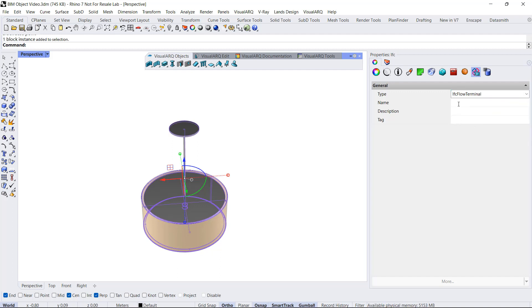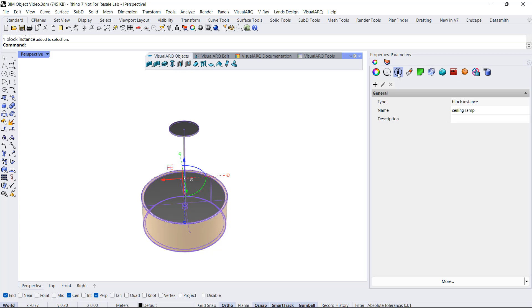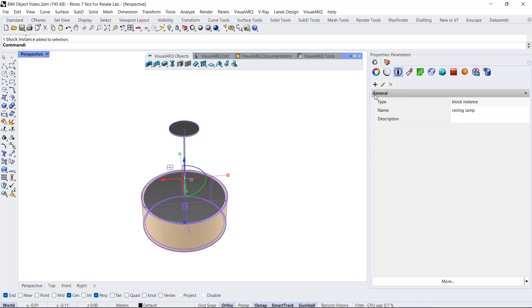I can also add custom parameters to the block with new information. But if I do it from here, this new parameter will only exist for that object. If we wanted to have that parameter available for any other object or geometry, we can create it by document.